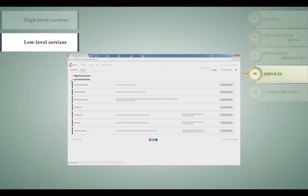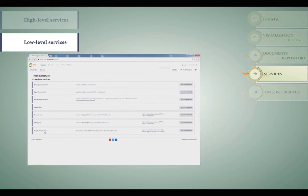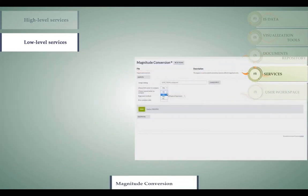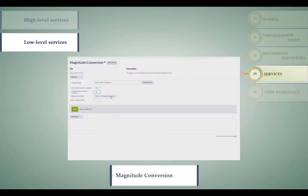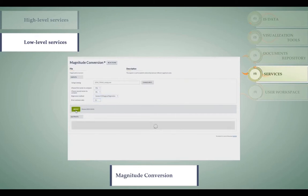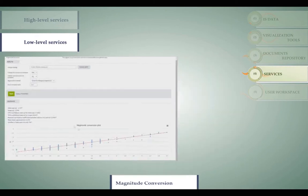You can use low-level software services for data browsing, selection, and visualization. These include the magnitude conversion tool, which can be used to establish relationships between different magnitude scales.